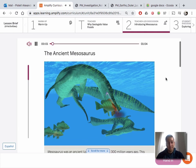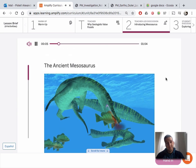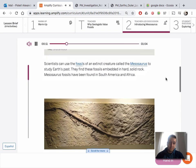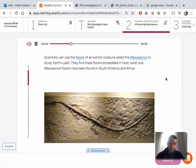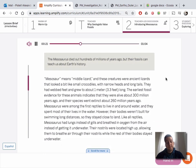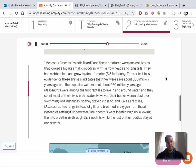The Ancient Mesosaurus: Scientists can use the fossils of an extinct creature called the Mesosaurus to study Earth's past. They find these fossils embedded in hard, solid rock. Mesosaurus fossils have been found in South America and Africa. Mesosaurus means 'middle lizard' — these creatures were ancient lizards that looked a bit like small crocodiles with narrow heads and long tails. They had webbed feet and grew to about 1 meter, or 3.3 feet long. The earliest fossil evidence indicates they were alive about 300 million years ago, and their species went extinct about 260 million years ago. Mesosaurus were among the first reptiles to live in and around water, spending most of their lives in the water, though their bodies weren't built for swimming long distances, so they stayed close to land.